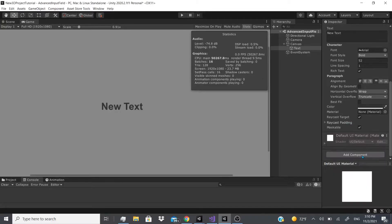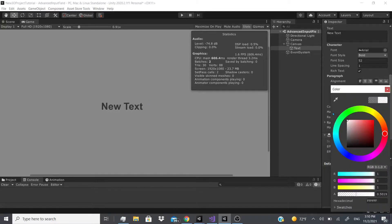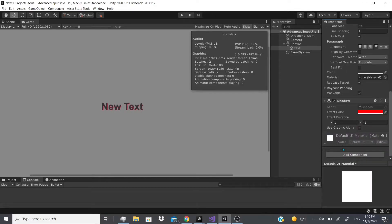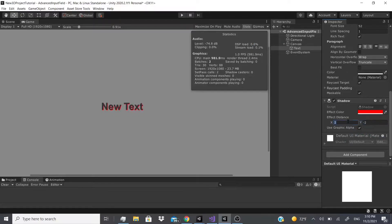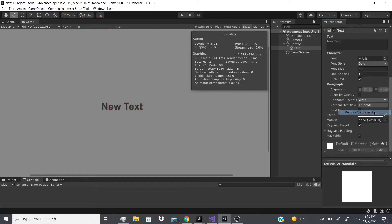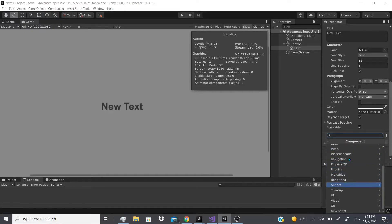Next is Shadow, which works similarly to Outline. The only difference is that it doesn't create two objects — it's just one single shadow. You can increase it — I usually set it to about 2 and -2, or 1.5 and -1.5. You can also have the shadow going upwards depending on how you like your shadows. You can use the Graphic Alpha as well, just like with the Outline.